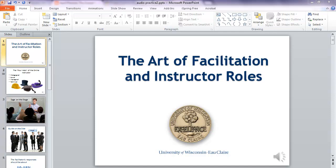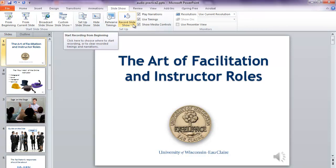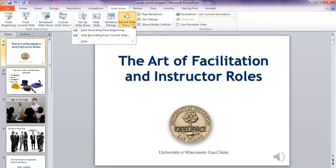In this tutorial I'll show you how to record audio in PowerPoint and how to publish it using iSpring Free. Here I have a PowerPoint presentation open, and we're going to start by going to Slideshow and then we will use the Record Slideshow button.